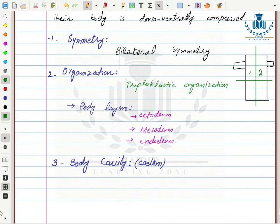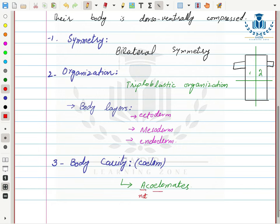Next is body cavity or coelom. Organisms in Phylum Platyhelminthes do not have any coelom or body cavity; therefore, they are called acoelomates. 'A' means not and 'coelom' means cavity. There is no body cavity because the mesenchyme fills the space, leaving no open space present.